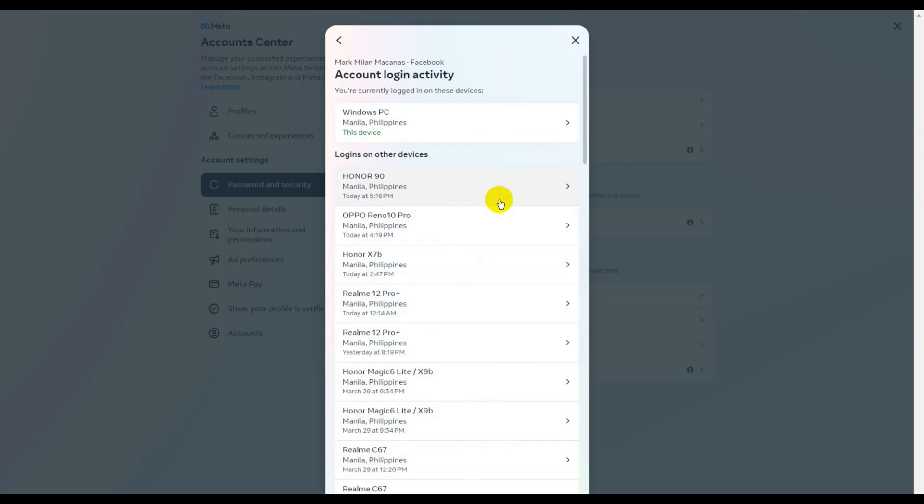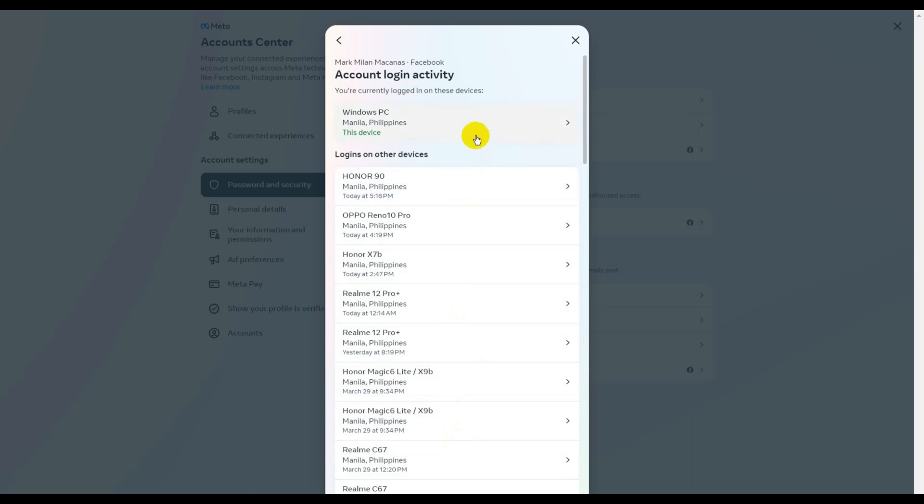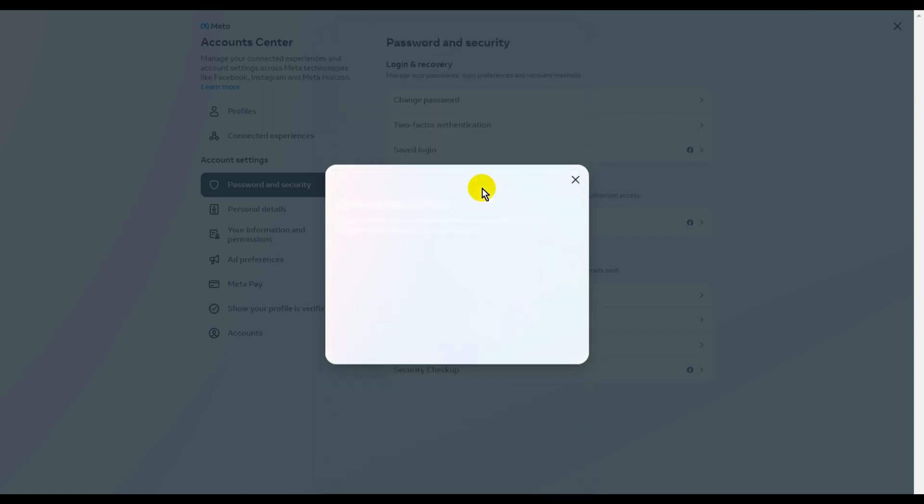Here you will see a list of all devices where this account is currently logged in. For example, I want to log out of Facebook on my Honor 90 smartphone, so I'm going to click on this.